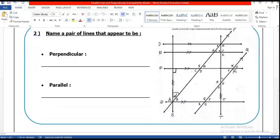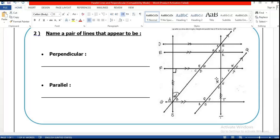Look at what we have: line FU is perpendicular to line SN. You also have line GT. Each pair of two lines meets with a right angle between them, which means they are perpendicular.